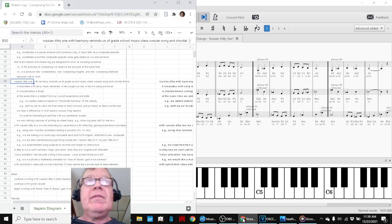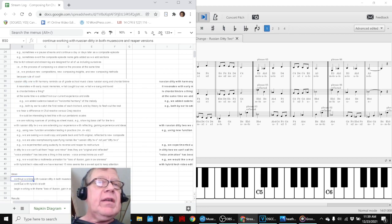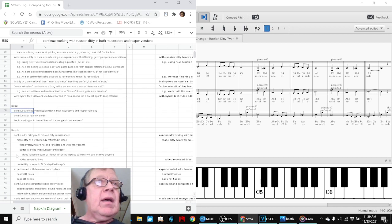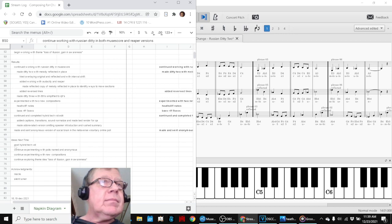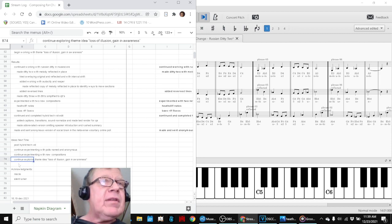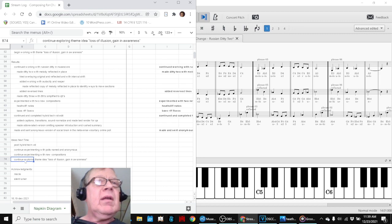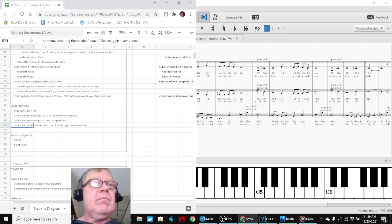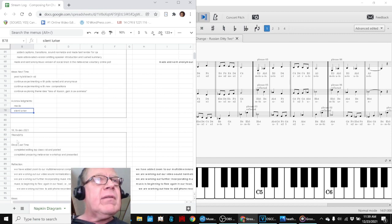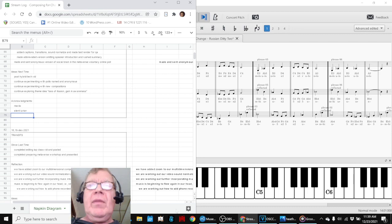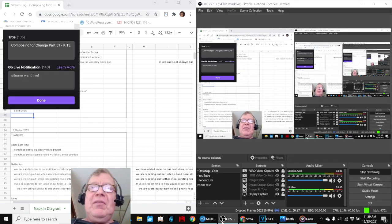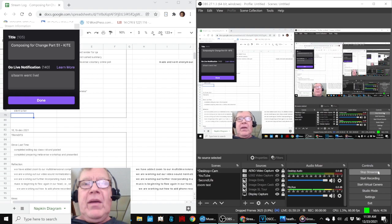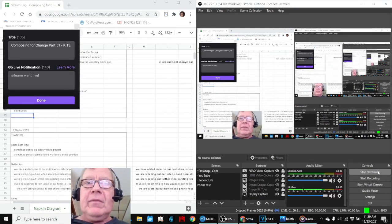In any event, our ideas for next time are to keep working with the Russian ditty. Post our brand new completed video. Keep experimenting with new compositions. And we've got a new theme idea that we want to start working with. Shoutouts to Ms. Cleo, who kept us inspired. Silent Lurker, who gave us listening within which we can create. Tune in next time to see what happens. Do take care. Do come back and do keep on streaming.